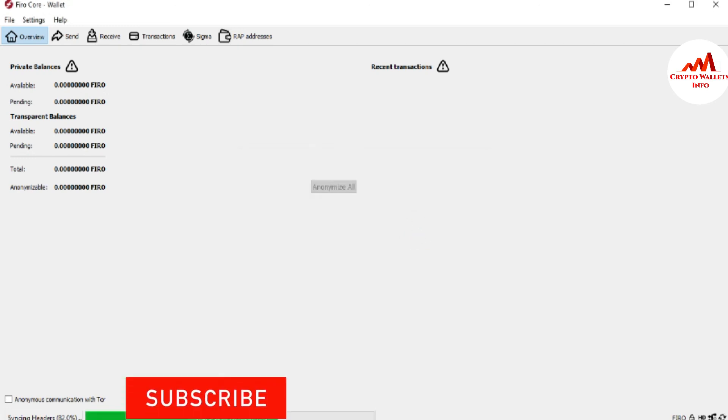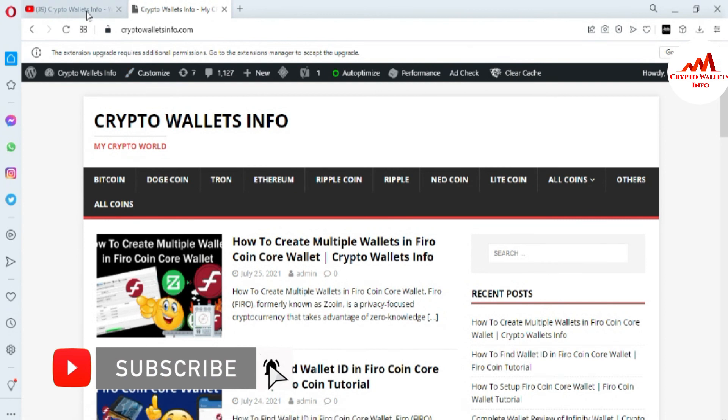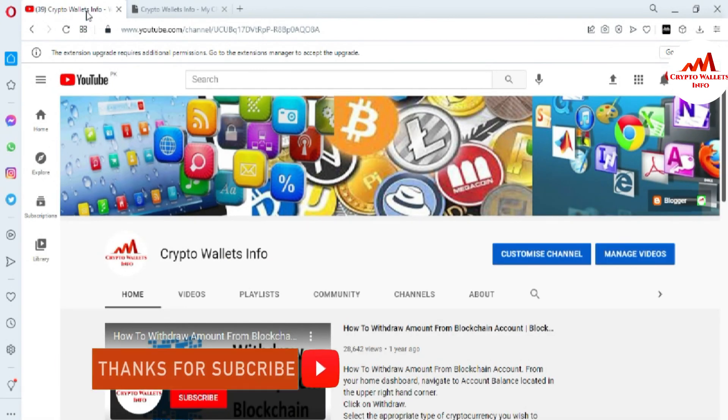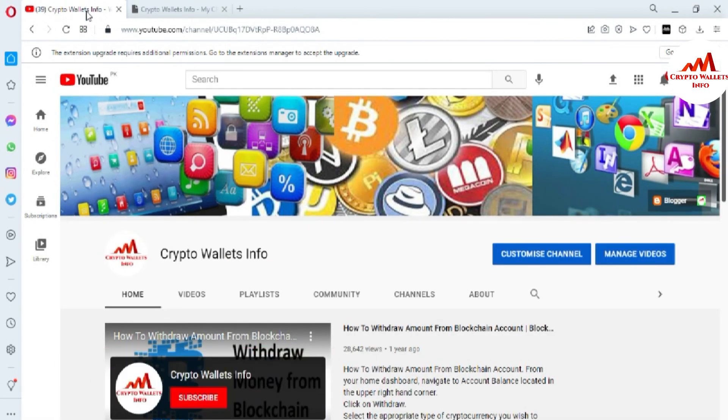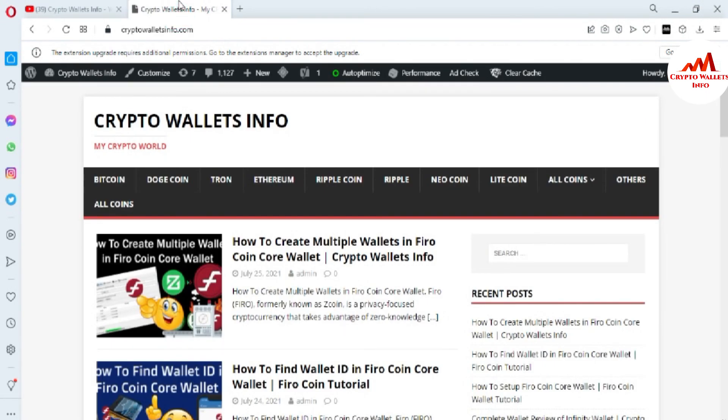If you got any information from this video, please subscribe to my channel. My channel name is Crypto Wallets Info and also press the bell icon button. You can also visit my website. My website name is cryptowalletsinfo.com. So meet with you in a new video. Bye bye.